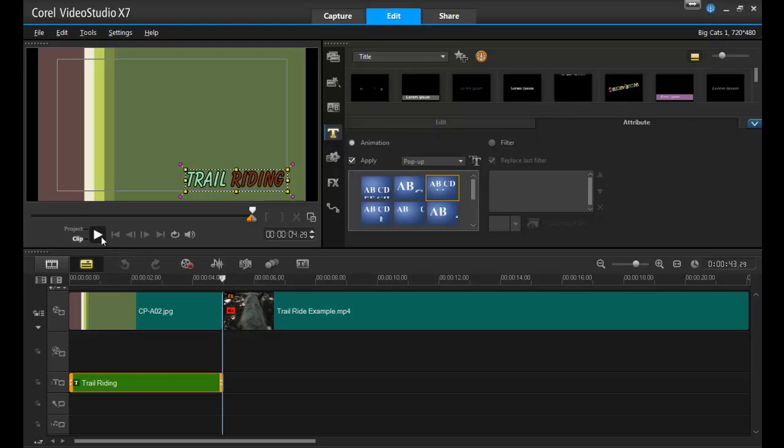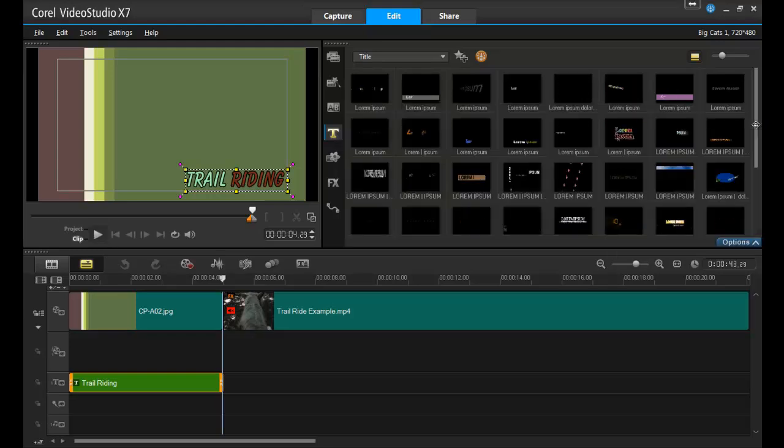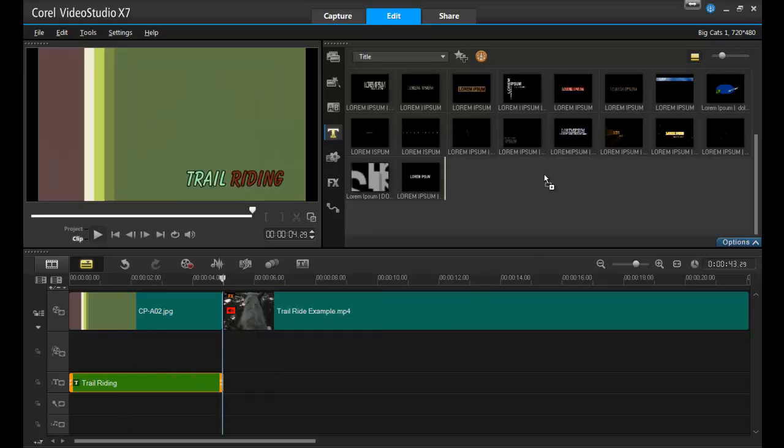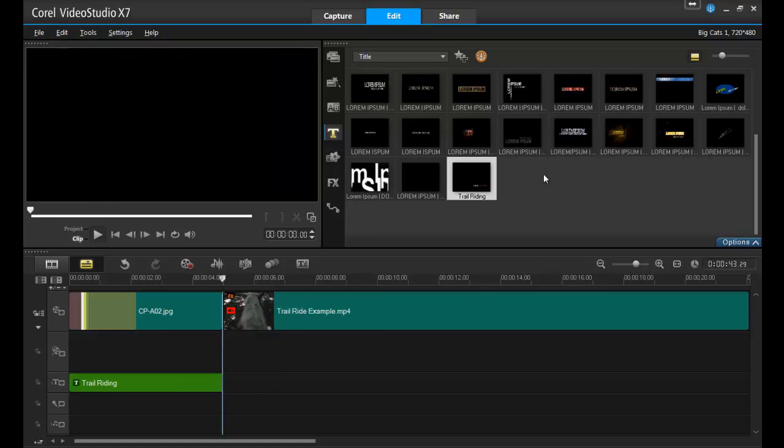And remember, if you want to save a title you've customized, simply drag it and drop it from the timeline back into the clip bin, and it'll be available for you to use again for future projects.